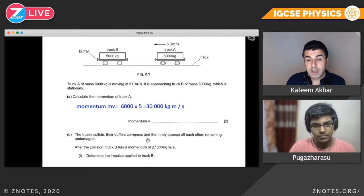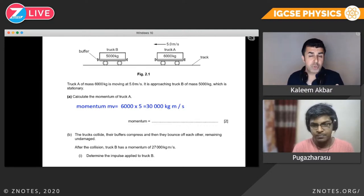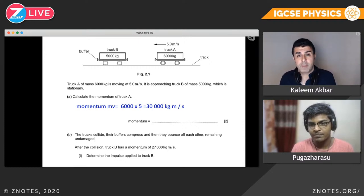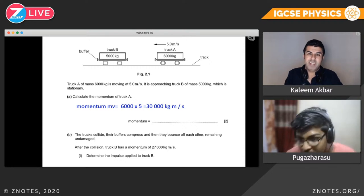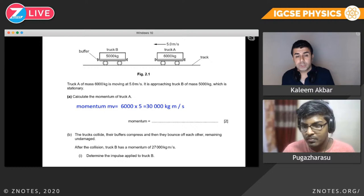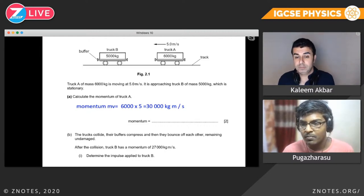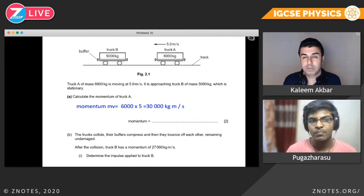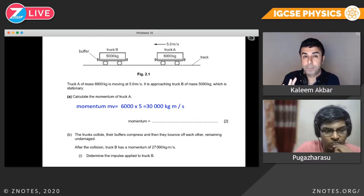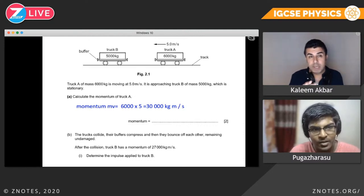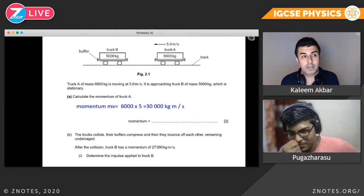The trucks collide, their buffers compress, and they bounce off each other remaining undamaged — like bumper cars. After the collision, truck B has a momentum of 27,000. Truck B wasn't moving before, so its initial momentum was zero. Some may be confused: didn't you say total momentum before equals total momentum after? We're only looking at truck B here. If total momentum before is 30,000, total momentum after is still 30,000.